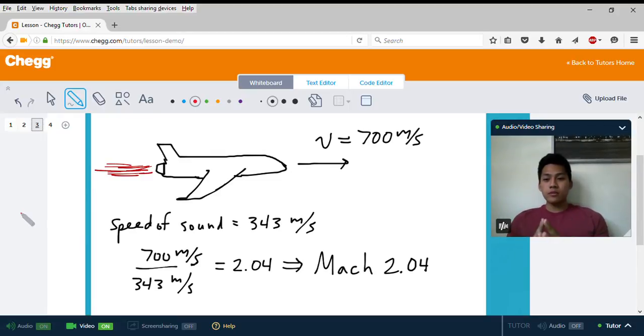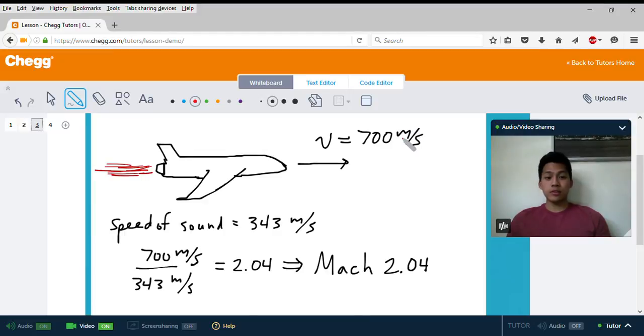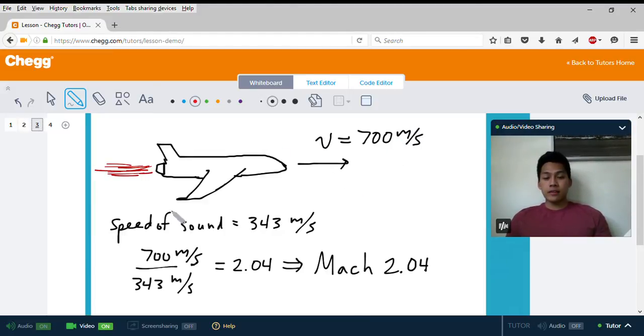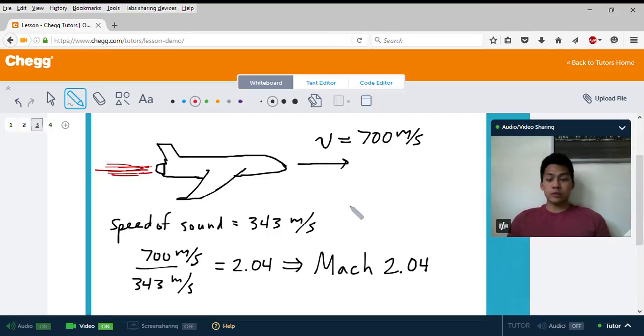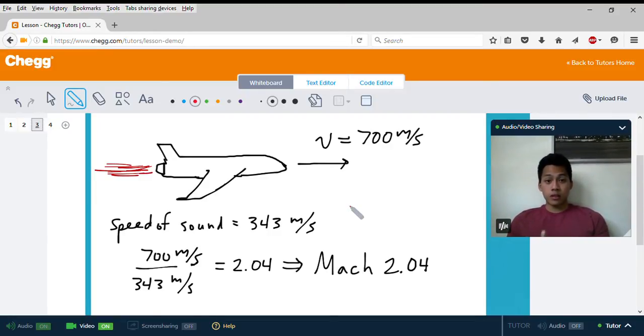Let's say we have an airplane traveling at a speed of 700 meters per second. If in this current area the speed of sound is 343 meters per second, we want to find out what the Mach number is.